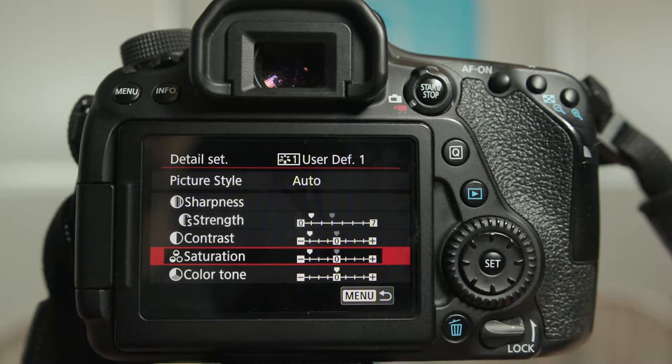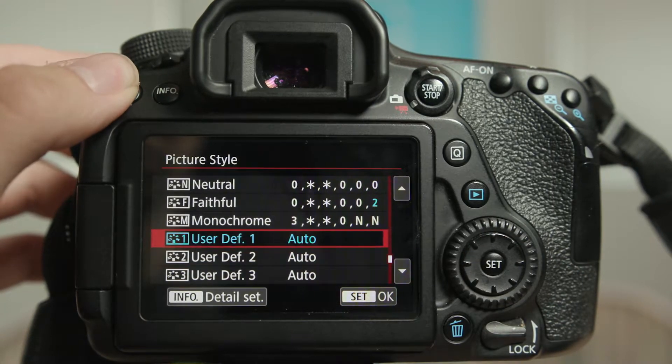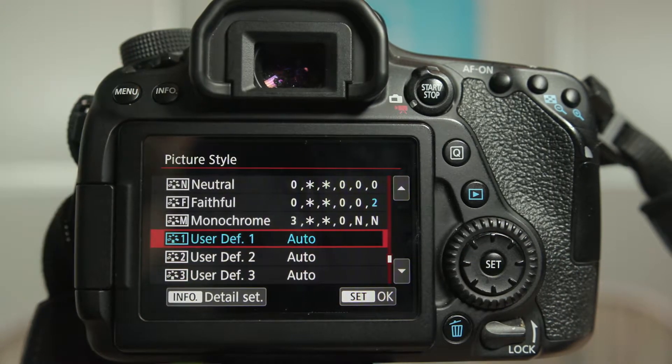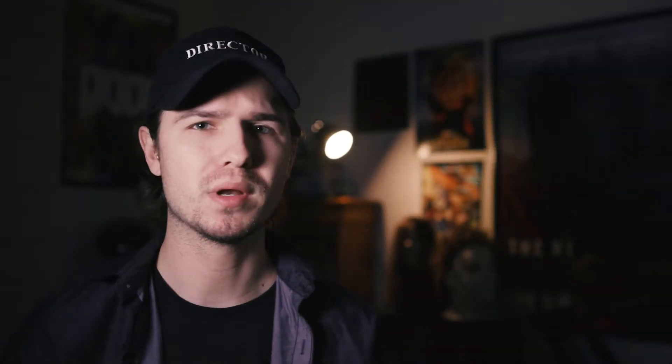Now that you have your flat color profile set up, we're going to lead into tip number two where you shoot your footage. For this, one of the best ways to get a cinematic shot is to make sure that your shot has a depth of field. Use that to your advantage, make the background blurry.